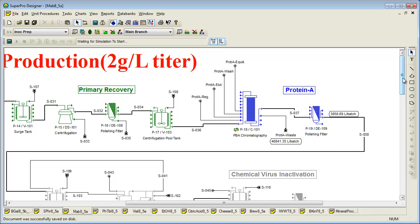Note that SuperPro ships with two other protein production examples, including a biosynthetic human insulin production example and the beta-galactosidase example that was shown earlier.